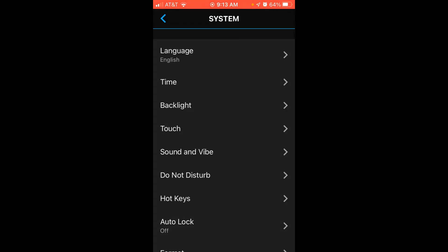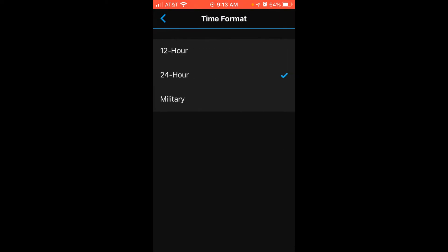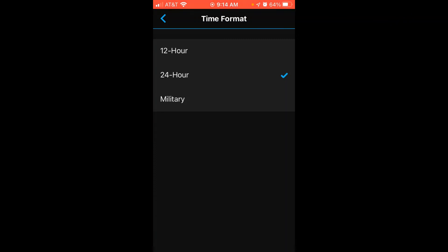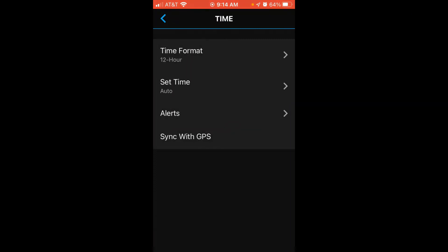You'll see the very first option is your time format. Mine's currently set to 24 hour. If I wanted to change that, I can simply click on it and I can choose 12 hour or military. I'm going to go ahead and change mine back to 12 hour.